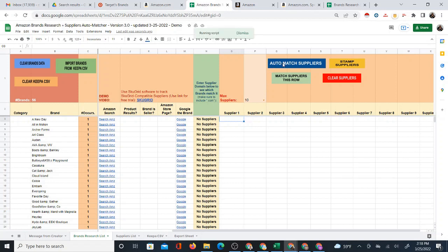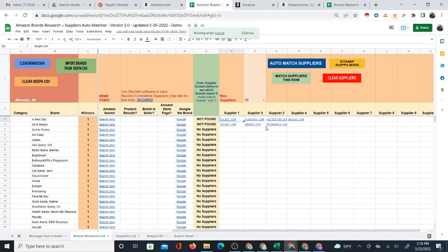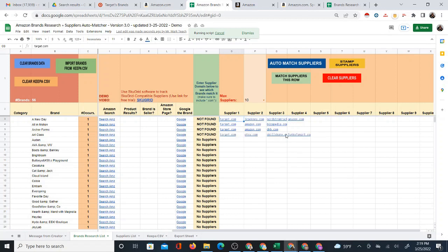Now I'm going to click on Auto Match Suppliers. This new version 3.0 matches a lot better than the previous ones. The difference is that it no longer places a formula inside the sheet when it does the auto matching, so it might be a little slower, but the supplier results are a lot better as it goes through search engines to get results. It takes time to report those results to the spreadsheet brand by brand, but the results are a lot better.